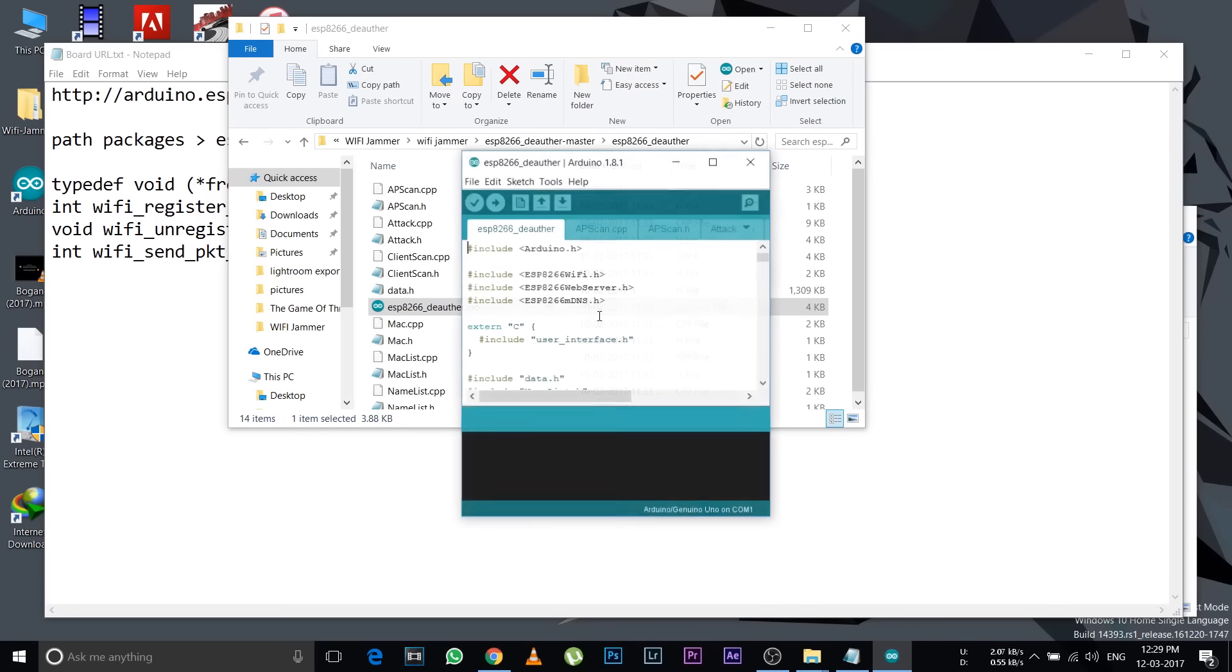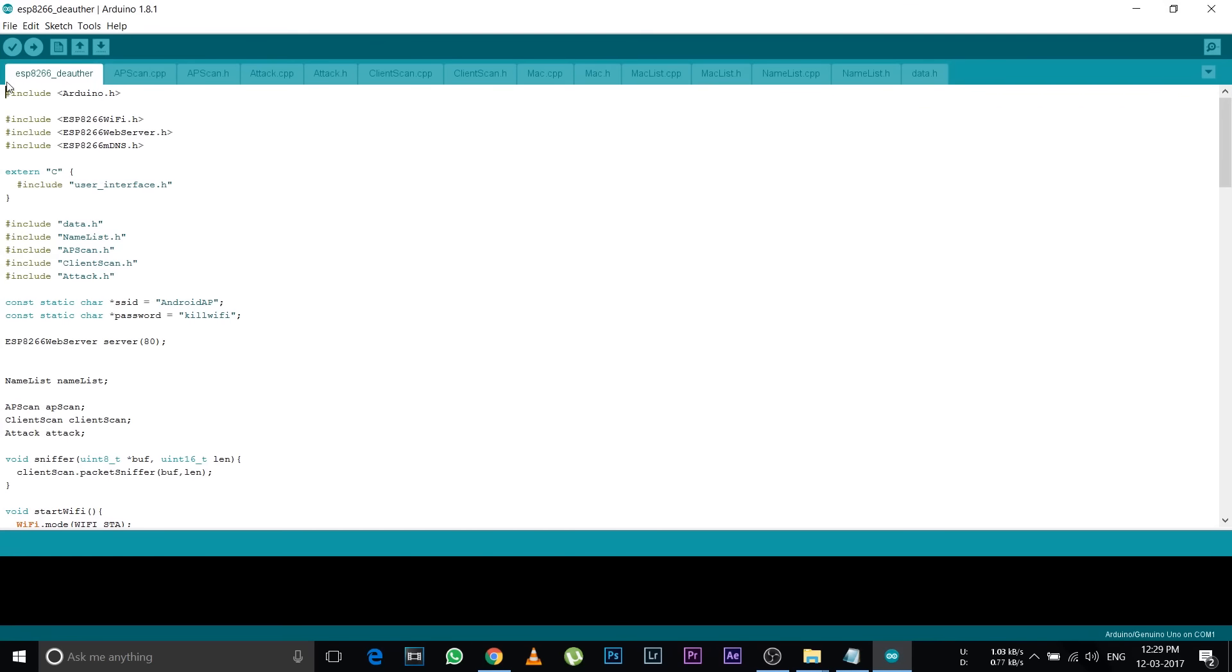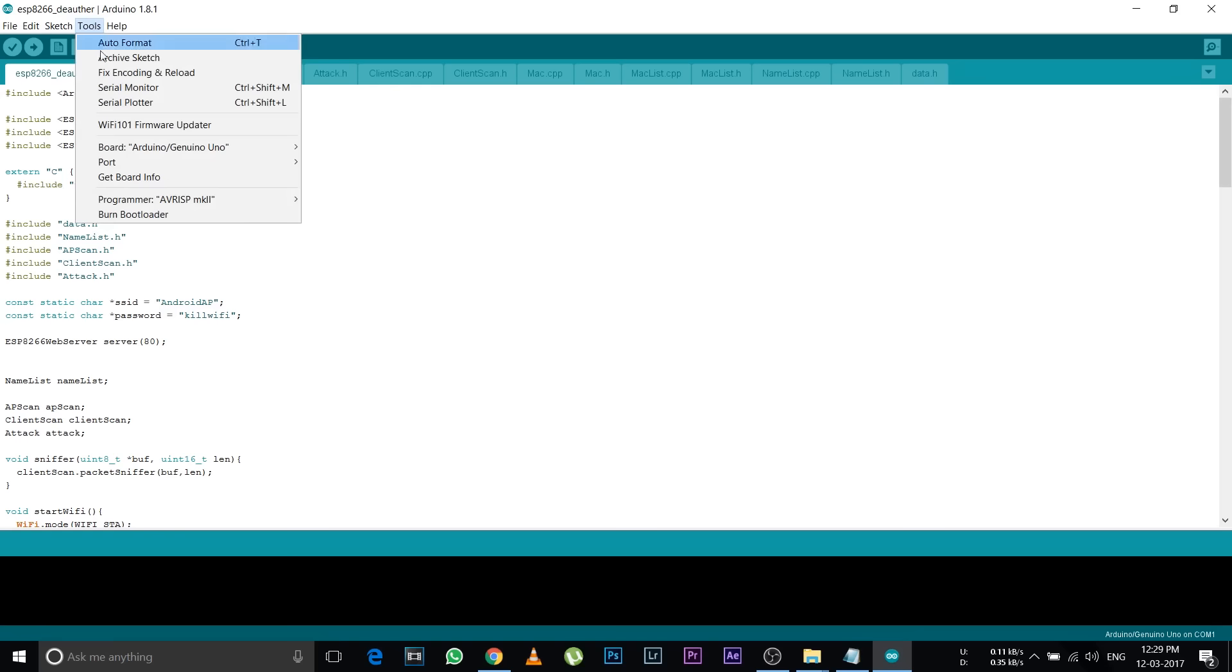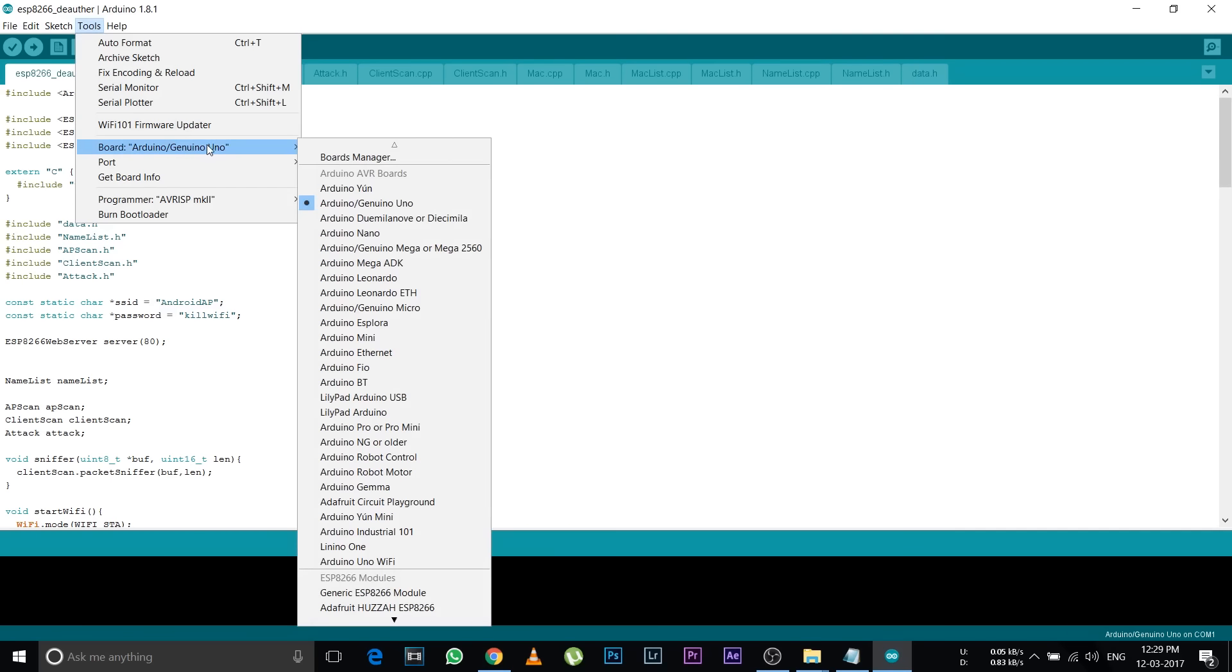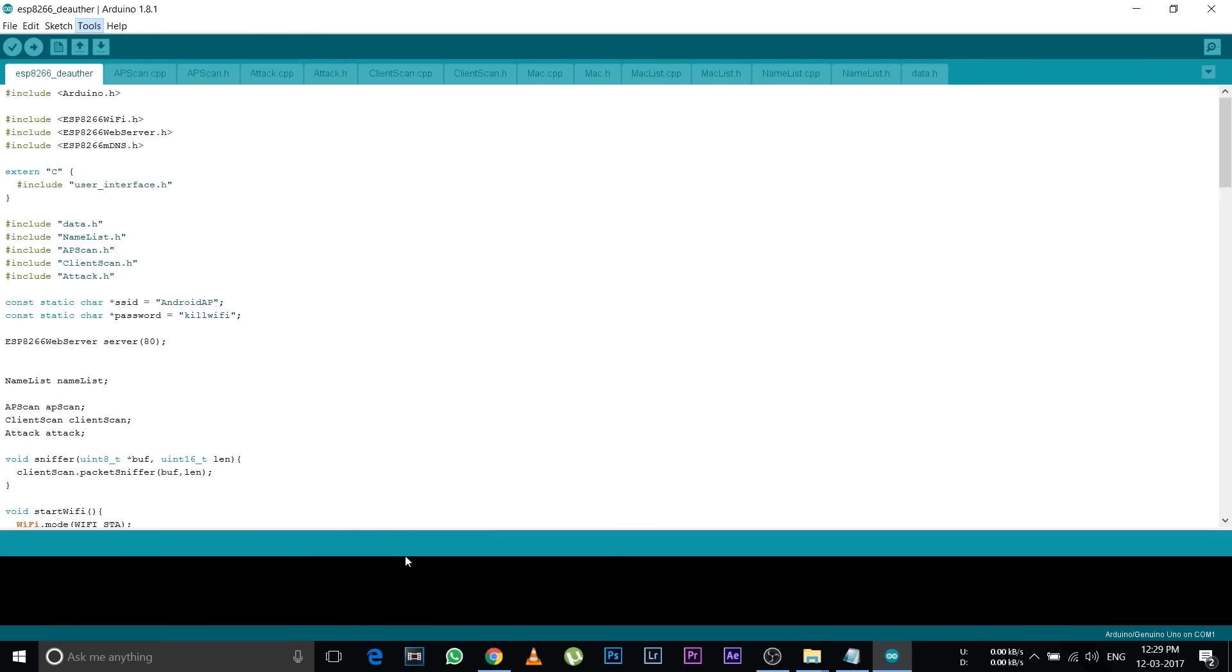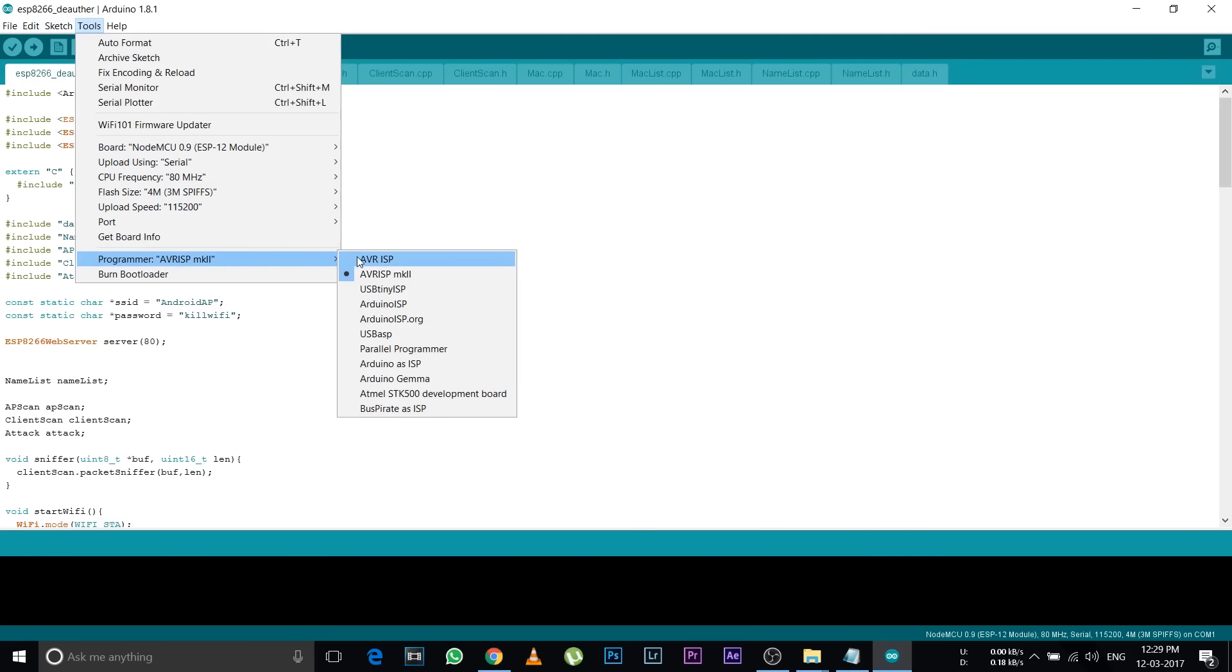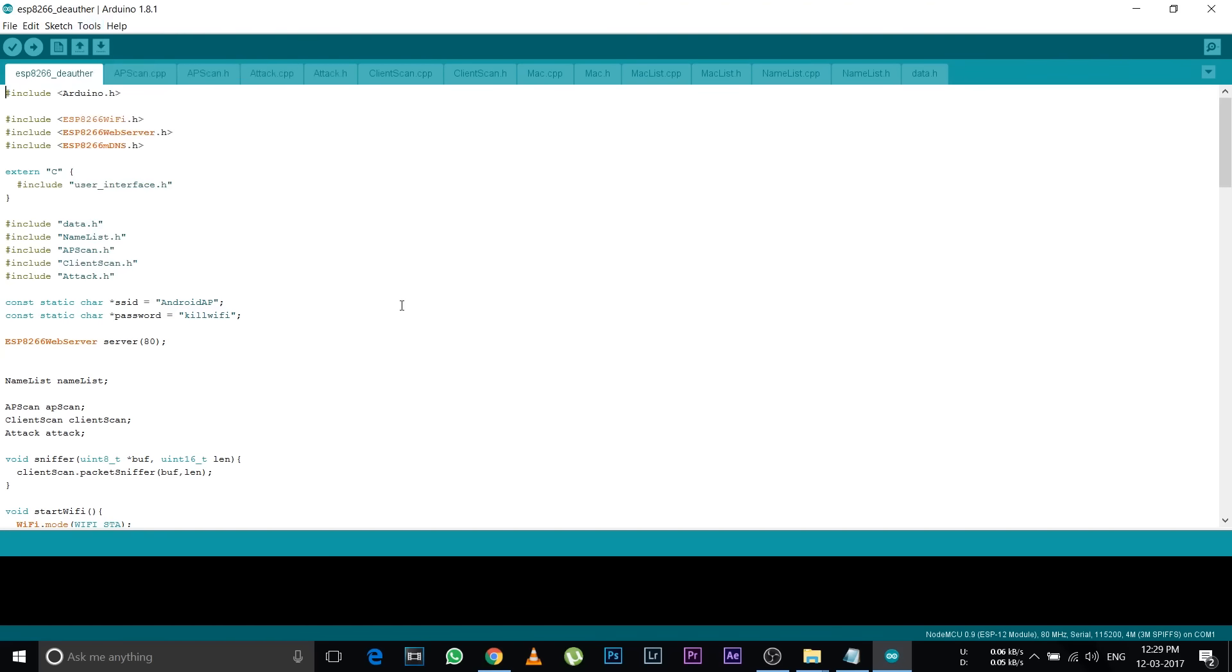These are the codes you need to put on your ESP8266. Go to Tools, Boards, and select the NodeMCU 0.9 ESP-12 module. After selecting, go to Programmer and select Arduino ISP, not .org, only Arduino ISP.